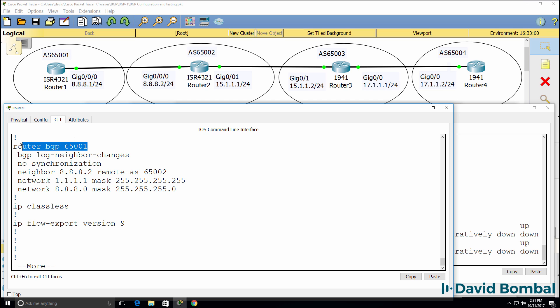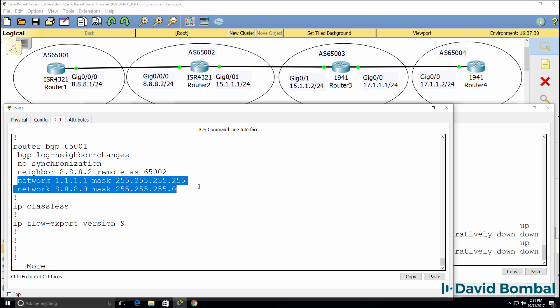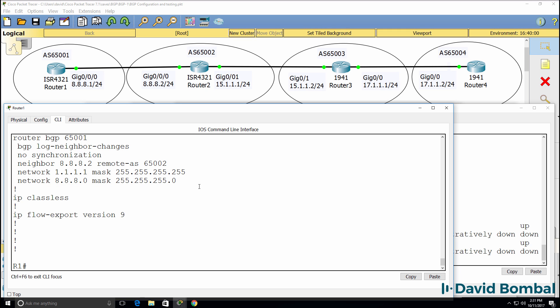So that's how you configure basic BGP. You specify your autonomous system number, you specify your neighbor with their autonomous system number, and then you advertise routes into the BGP routing table.